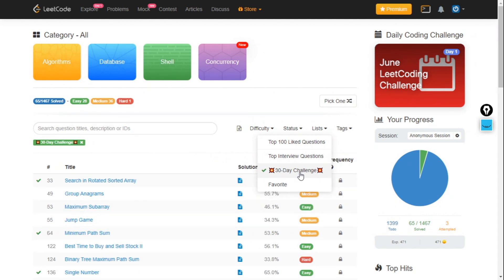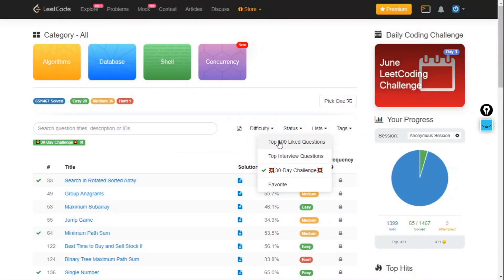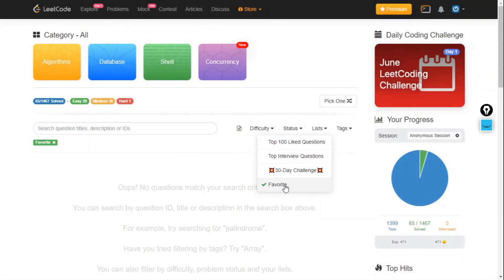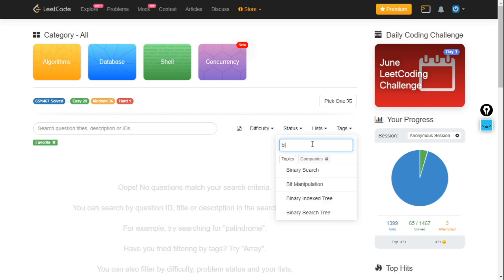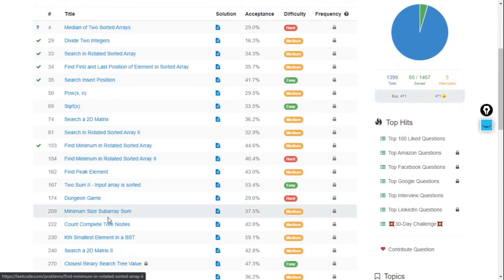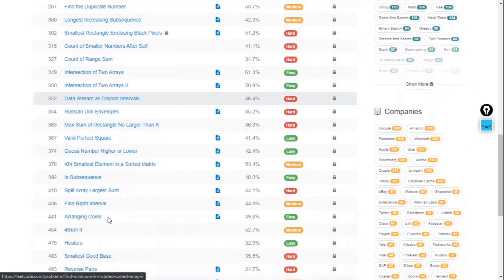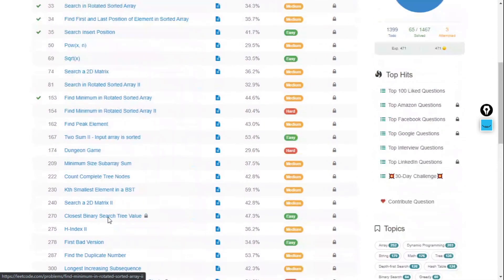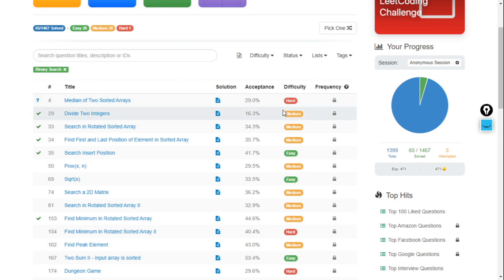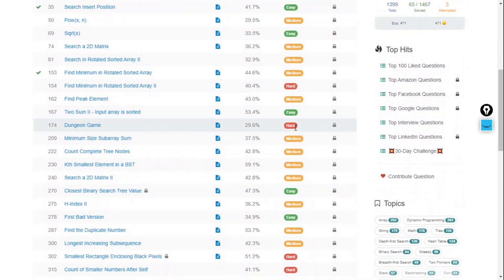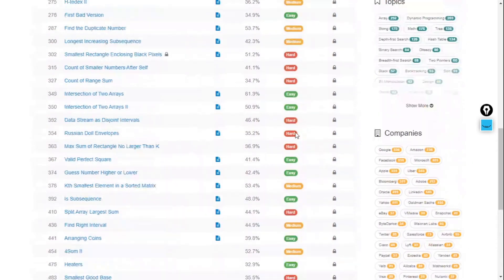There's a 30-day LeetCode challenge where you get 30 questions that you can solve. If you have favorite questions, you can access those. If you want to practice a particular topic that you're not strong in, you can search for it. If I know that my binary search is not good, I can search binary search. I will see all the questions related to binary search - there are many questions available. All difficulty levels are there: hard, medium, and easy, and we can do them easily.